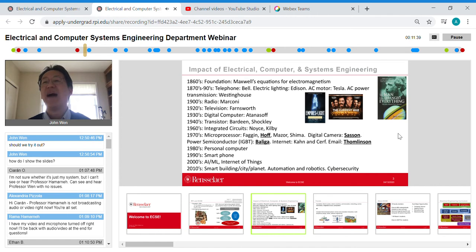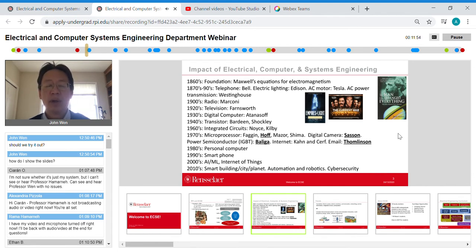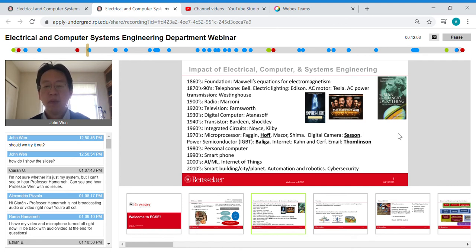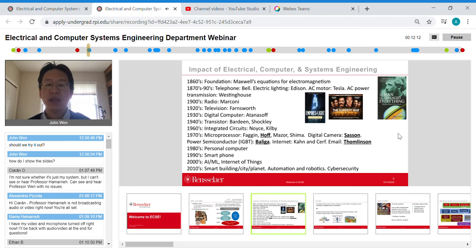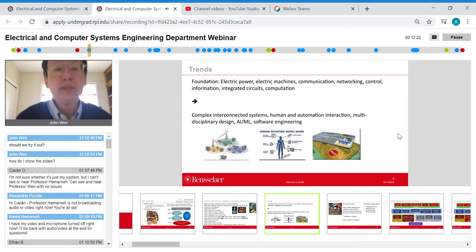RPI graduates played a key role in this history. Tat Hoff was one of the inventors of the microprocessor, Steve Sasson invented the digital camera, Beluga invented IGBT, and Ray Tomlinson is credited with inventing email. RPI has certainly played a major role and continues to play a major role in the advancement of electrical and computer systems engineering as applied to society.